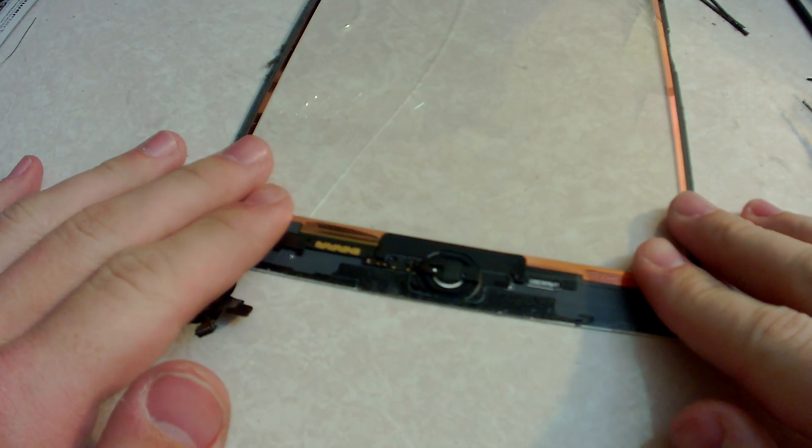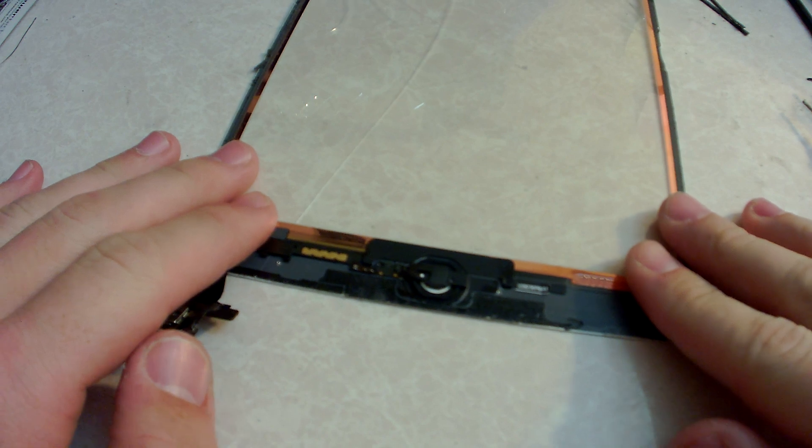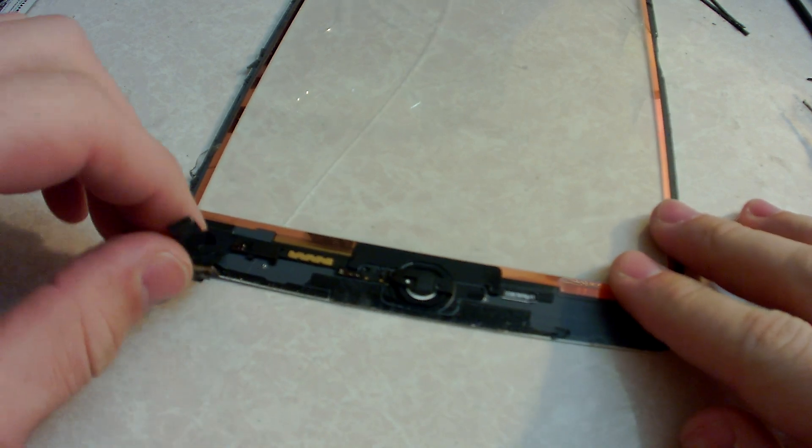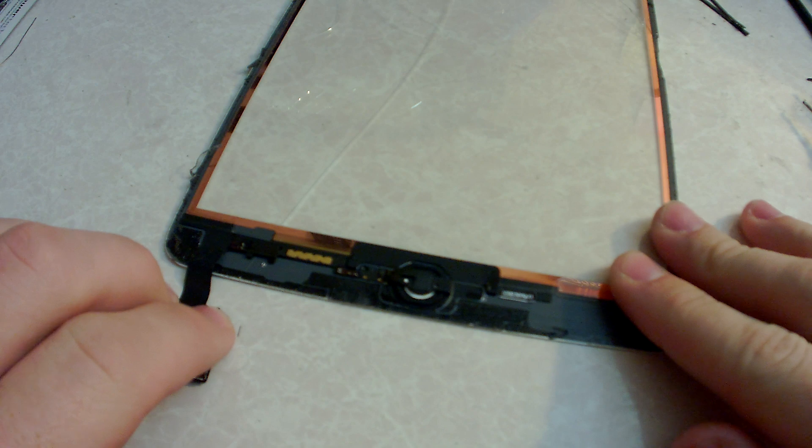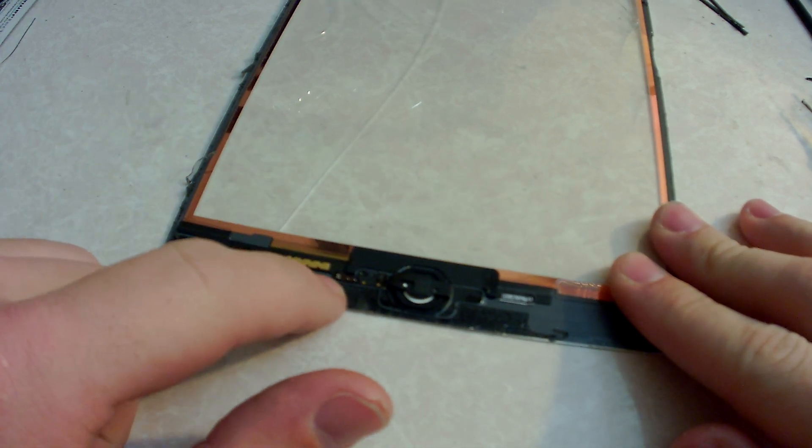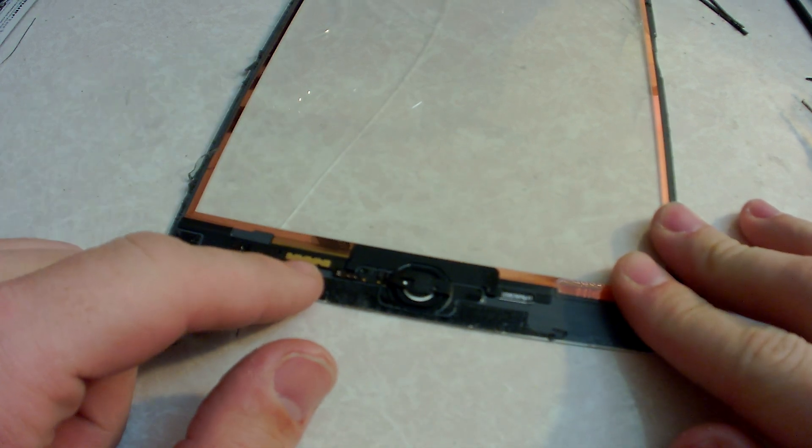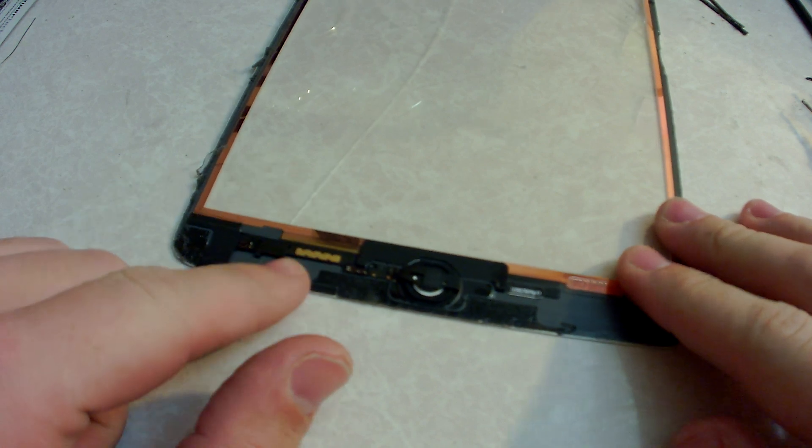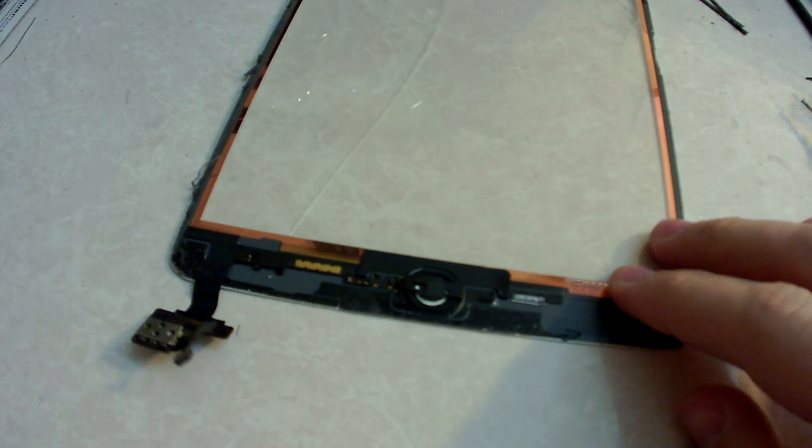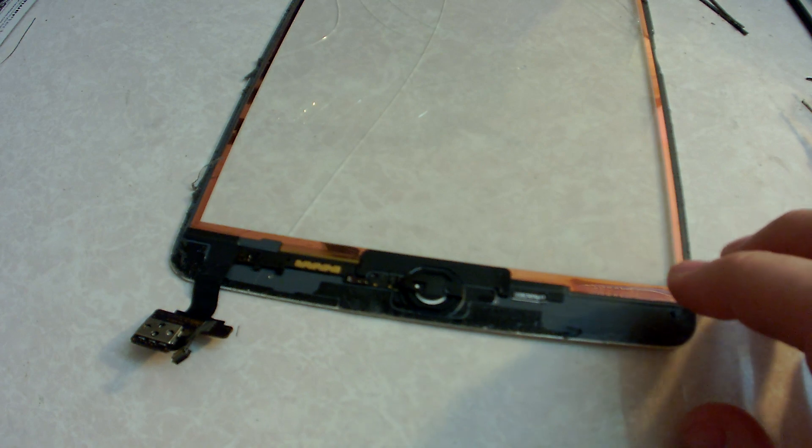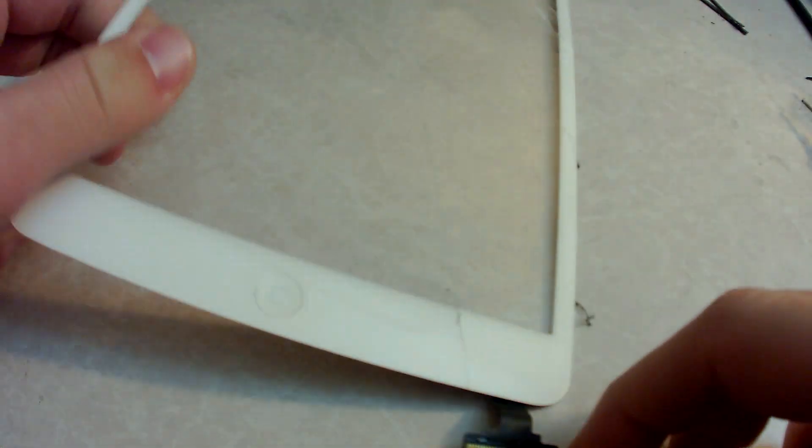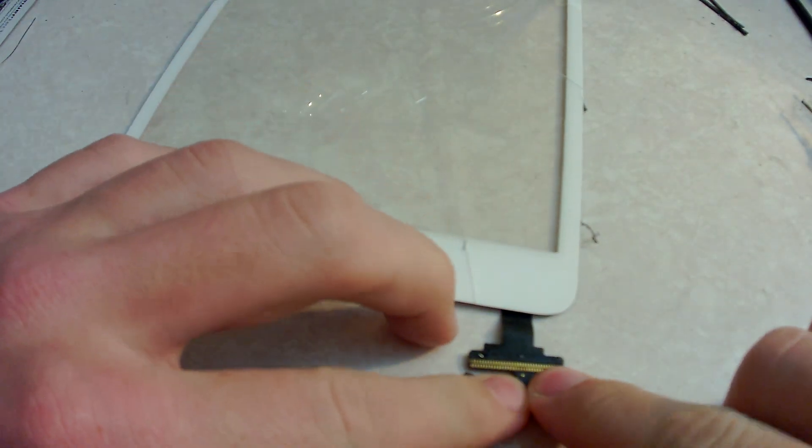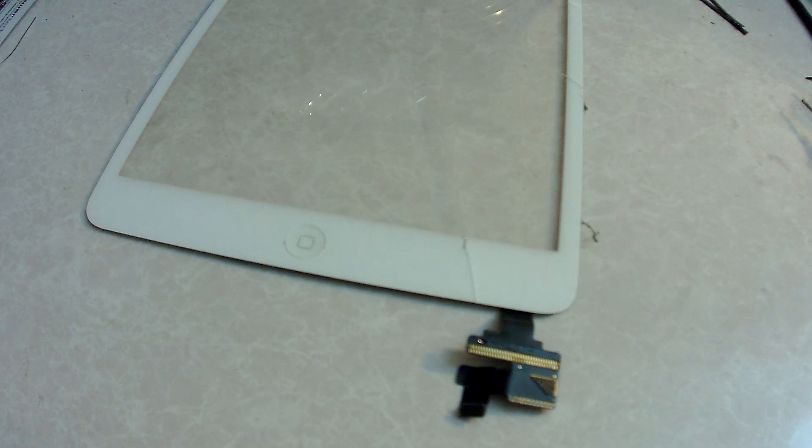Alrighty, I am going to show you how to change the digitizer connection as well as the home button flex that controls your power button, volume button, and magnetic sensor. So the first step we are going to go ahead and move the digitizer connection, this little guy right here.